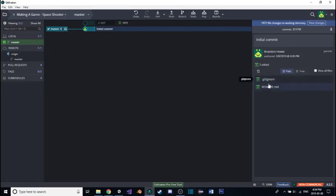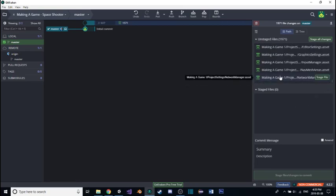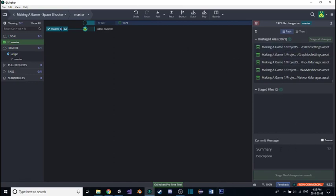Going to GitKraken, you'll notice all the Unity files that have been added. To commit these changes, scroll down, hit 'Stage All Changes.' This first time will take a long time — 1,971 files is a lot. Then down here in Commit Message, type a message of what you did. I'll write 'Added Unity Files.' Now this is going to take a while, so I'll cut away again.